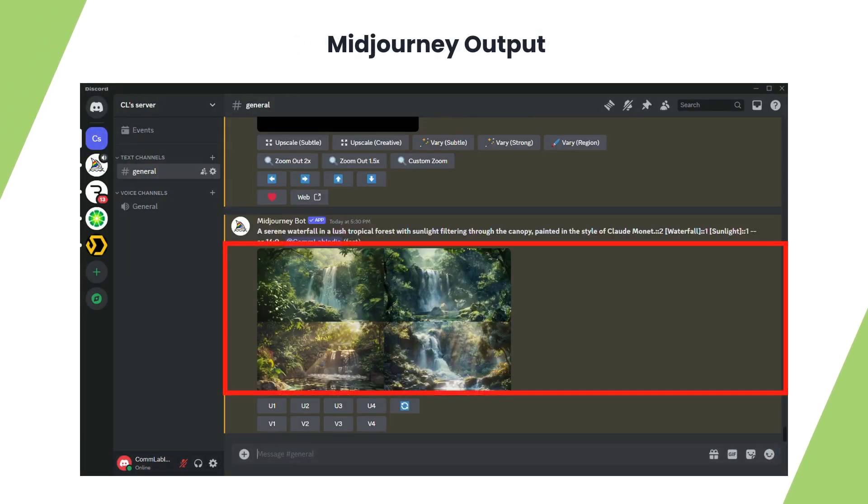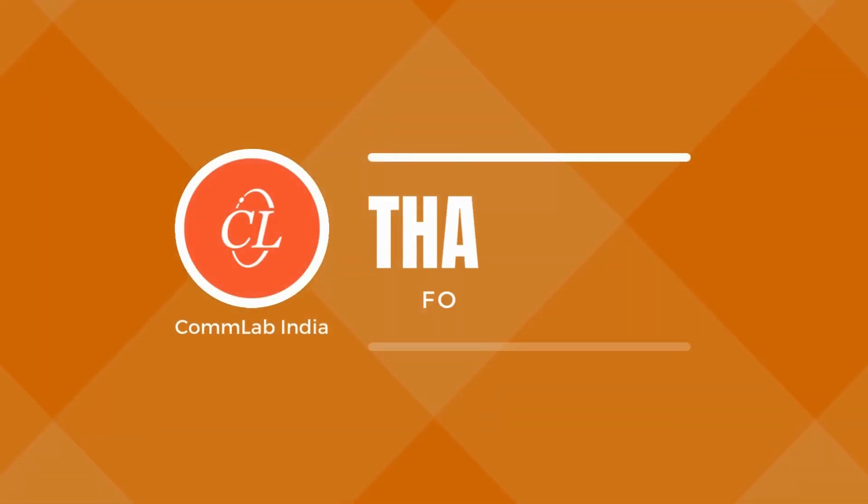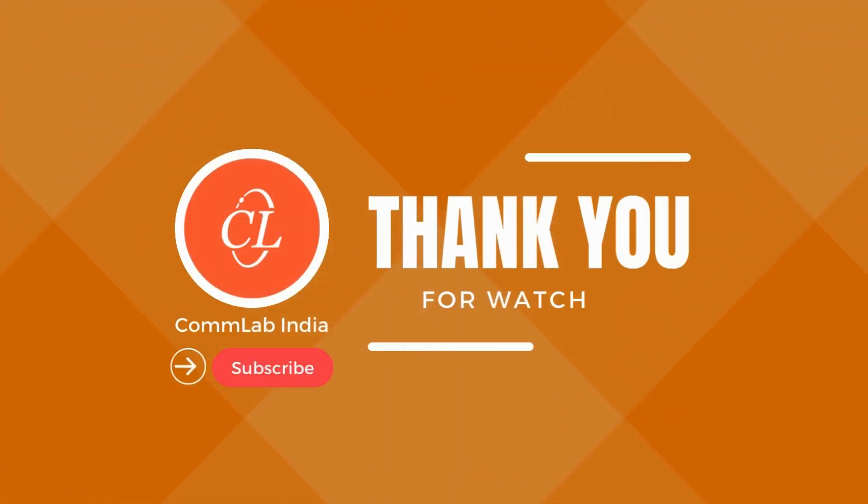Delve deeper into Midjourney's capabilities to craft mesmerizing prompts and achieve breathtaking results. Thank you for watching.